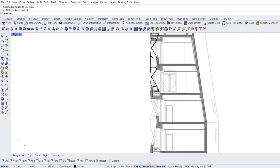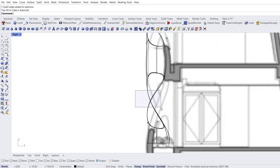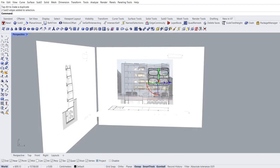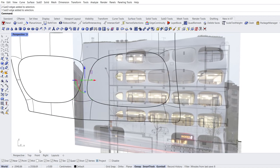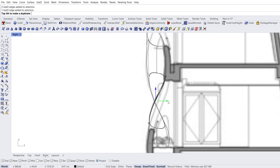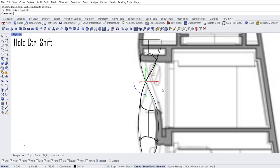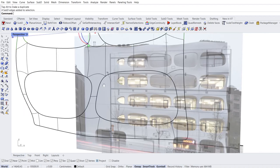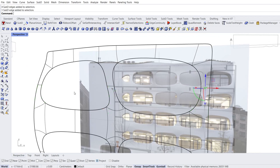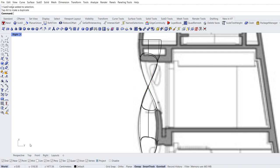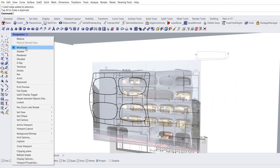Right view. Zoom in. Select middle edges, move. Perspective view, zoom in. Select middle edge, right. Move. Select edges, move. Move. Perspective. Select edges. Right view. Move. Perspective view.